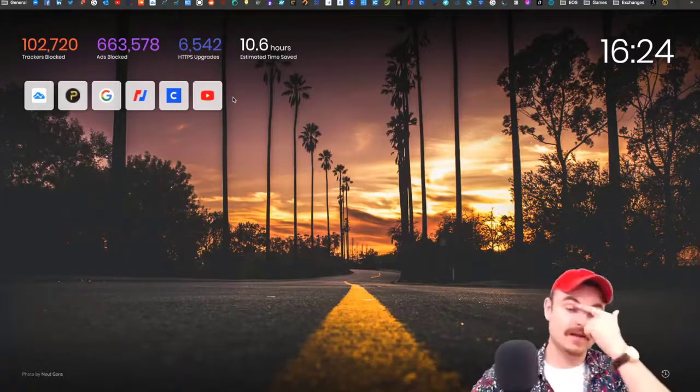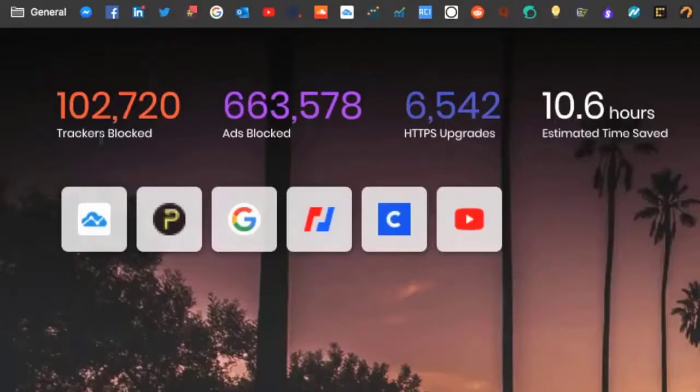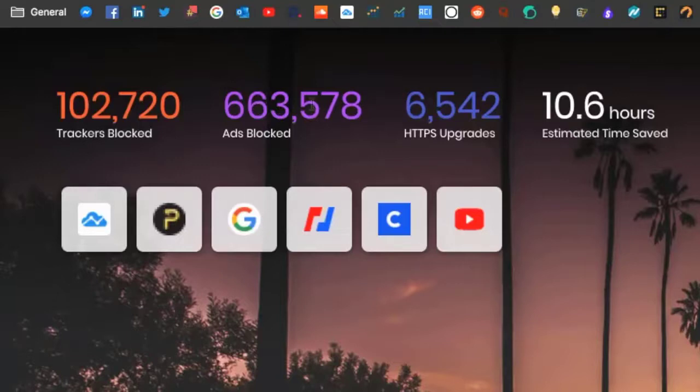You can see this directly in my browser. This is the main page—it says I've blocked 102,000 trackers and 663,000 ads, and I've only had this for like a year.